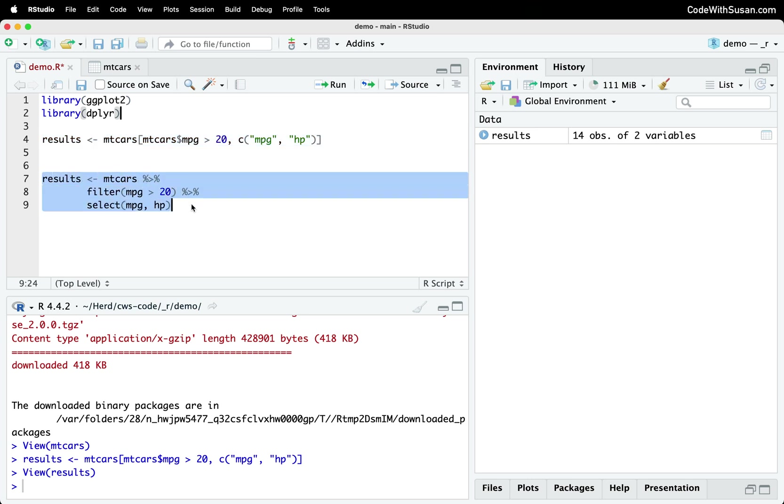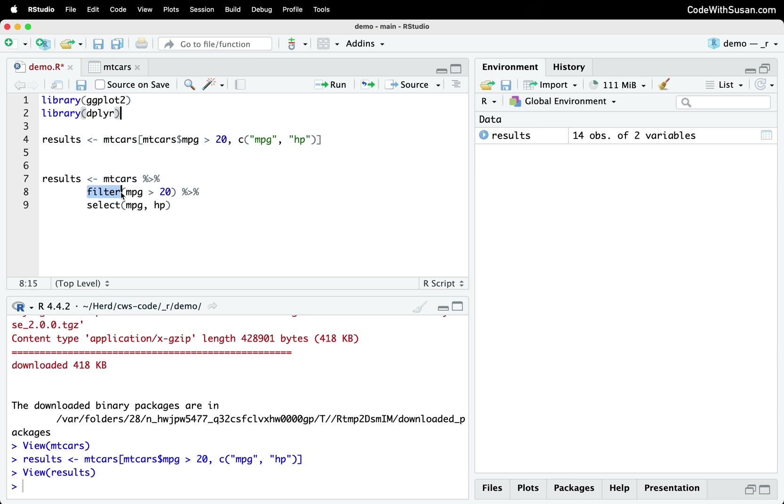So this is the same operation that we're seeing here with the base R code. But now we're using the Tidyverse dplyr package. And what we can see is we're referencing our mtcars data set again. And then we're going to be piping that data set to a function that comes with dplyr called filter. And we're simply saying we want cars where MPG is greater than 20. And then we're going to take the results of that and pipe it to this other function called select, where we're going to indicate the column names that we want.